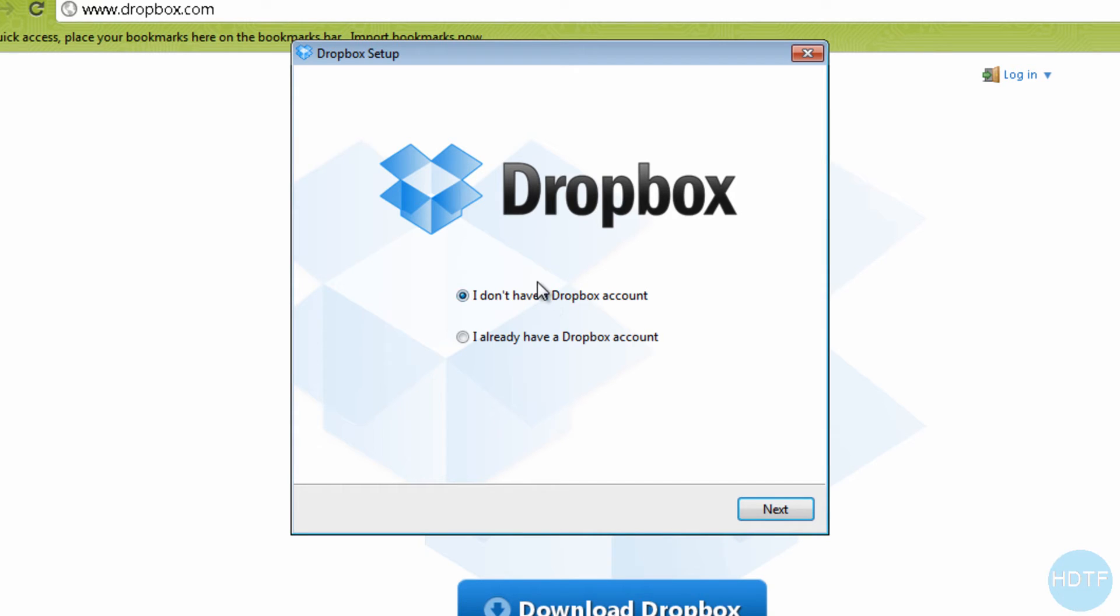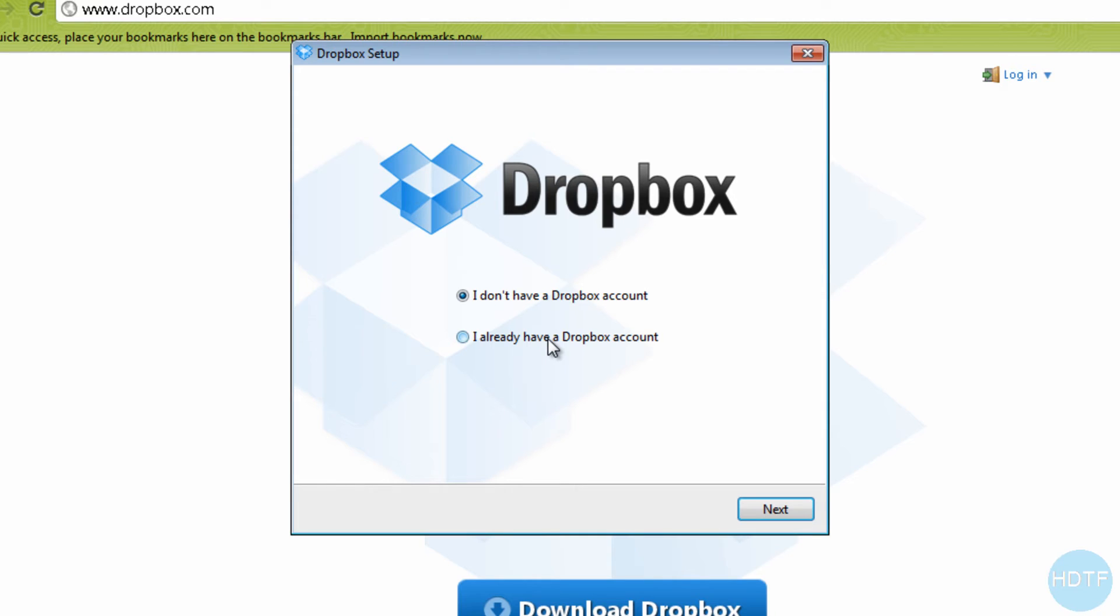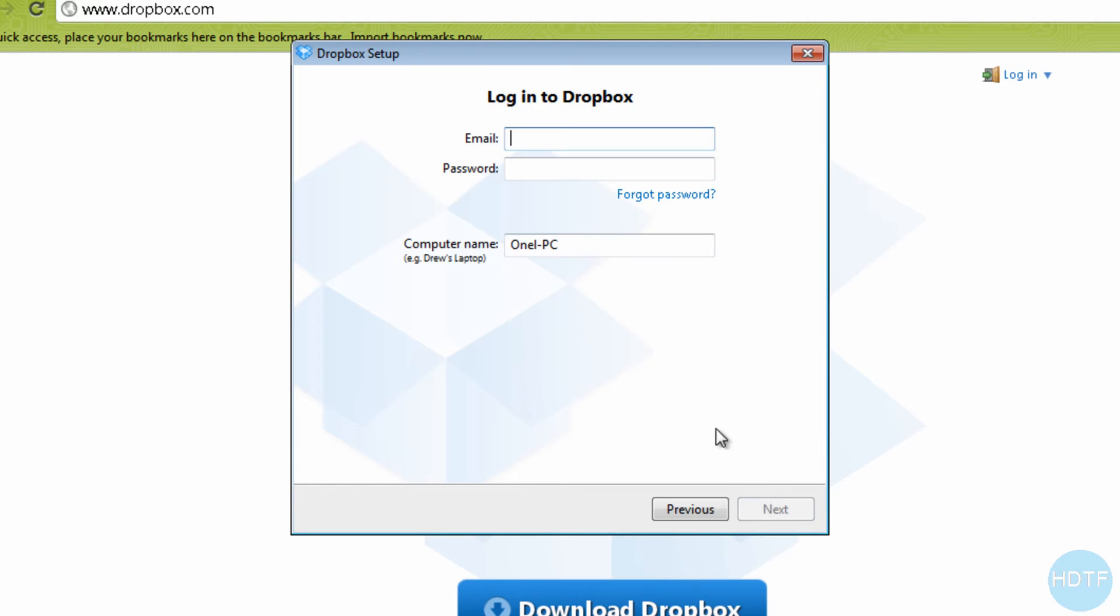Alright, when you install it, you'll come up with something like this which shows 'I don't have a Dropbox account' and it will help you set up one, or 'I do have a Dropbox account'. If it's your first time you don't, so just create one, it's for free. And if you do, just log in, which is what I'm about to do.